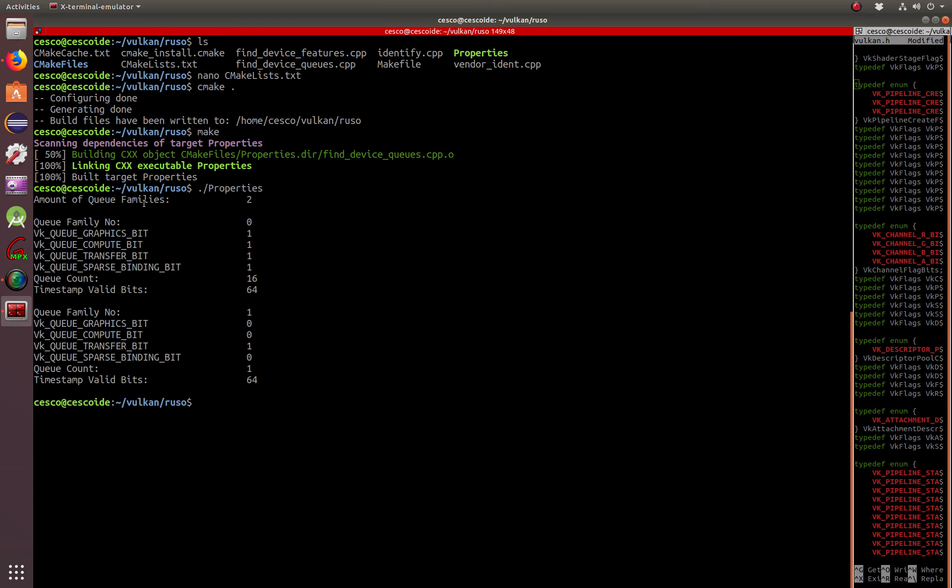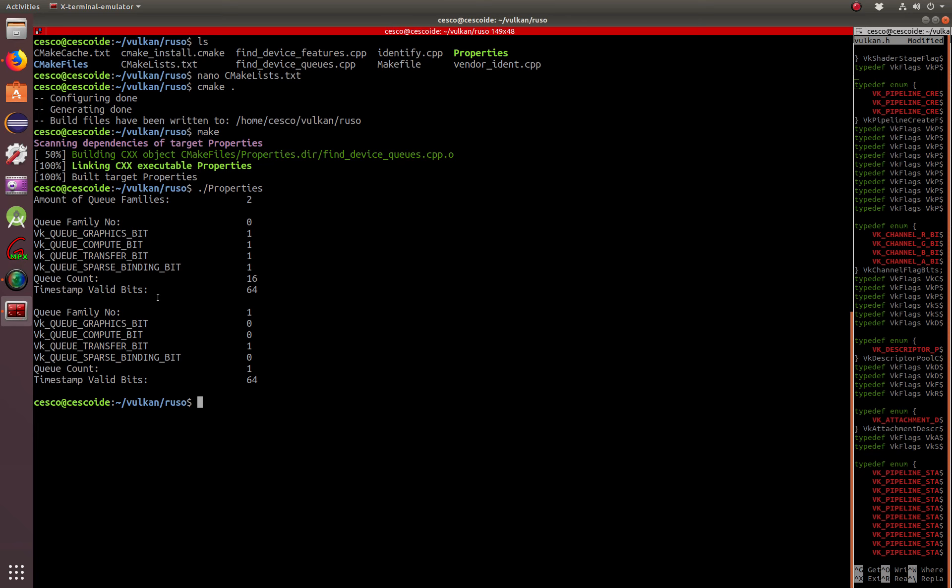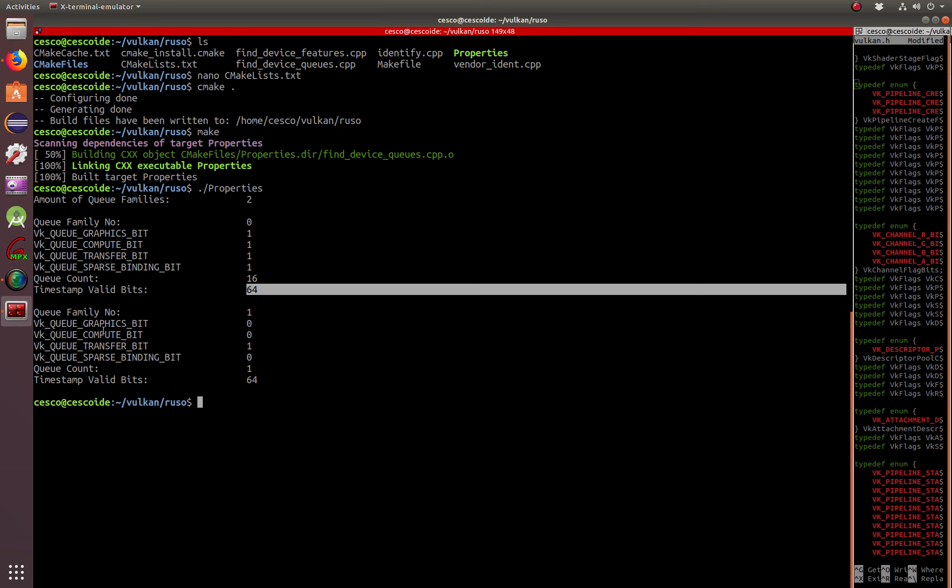How many queue families? Two. One, number zero, and number one. Here, the graphics bit is set to one. Transfer bit is set to one. Compute bit to one. Transfer bit to one. Sparse binding to one. Queue count, 16. And, timestamp valid bit, 64.